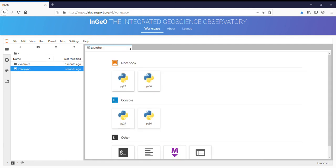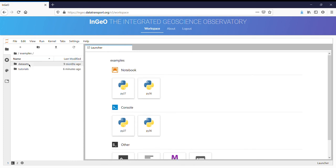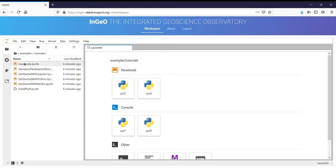We also have some example tutorials that you can work through. For example, if you want to know more about Jupyter, you can work through this Getting Started with Jupyter tutorial.